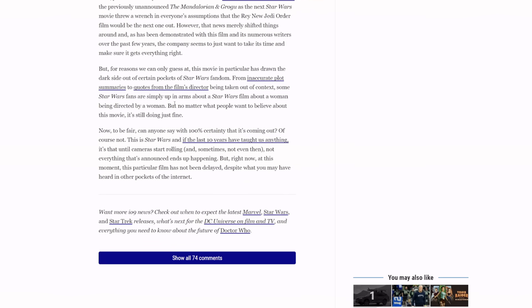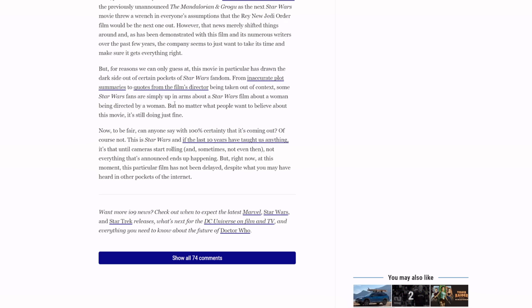The reason that it's easy to believe that this film has been delayed indefinitely is because of the fact that they've canned so many movies. Kathleen Kennedy's Lucasfilm has announced more movies than it's actually released. They will announce all these movies and they never talk about them. The biggest ones, and there's more, there has to be more I just can't remember all of them, but the biggest two that come to mind are Lando and Rogue Squadron.